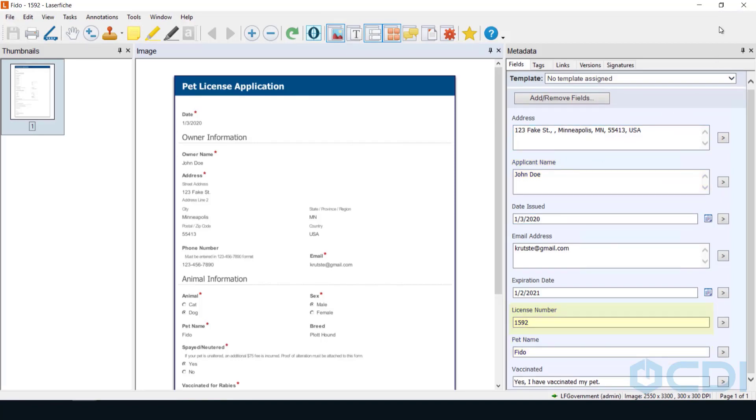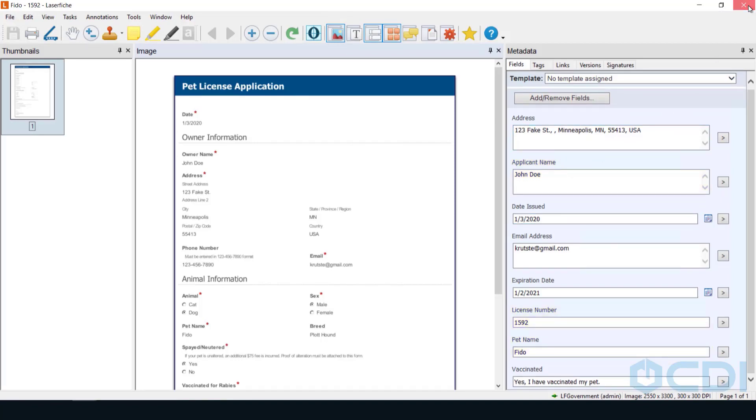This makes it easy to find and retrieve. The last piece of this process includes a Laserfiche workflow that will run on a schedule to find all pet licenses due to expire in one year, then generate a pre-populated form URL to send to the applicant via email.